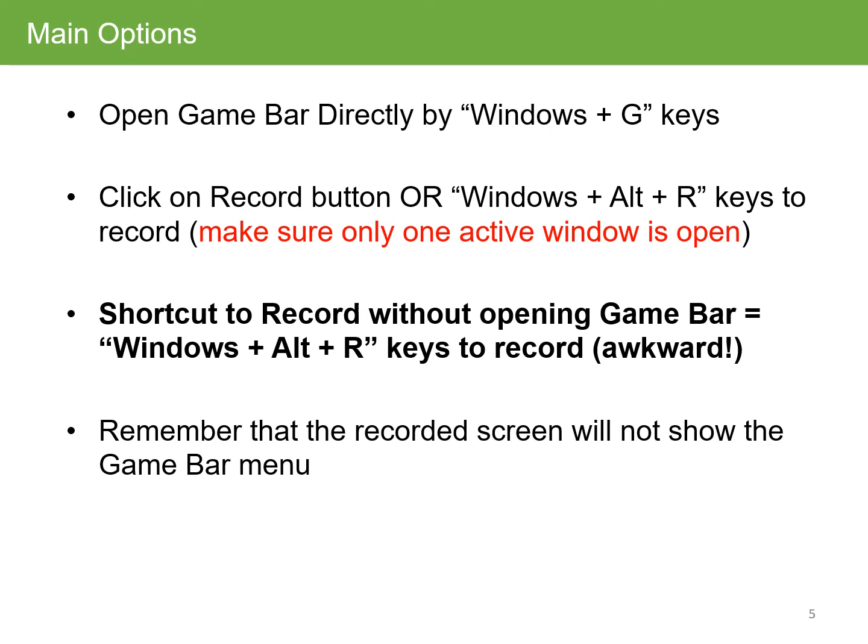To make sure that you're only recording one window, the shortcut to record without opening the Game Bar is the Windows + Alt + R keys together. I have found this to be quite awkward, and I found that opening the Game Bar and pressing on record is the best way to do it. Remember that the recorded screen will not show the Game Bar menu, as that will be disappearing in the background.